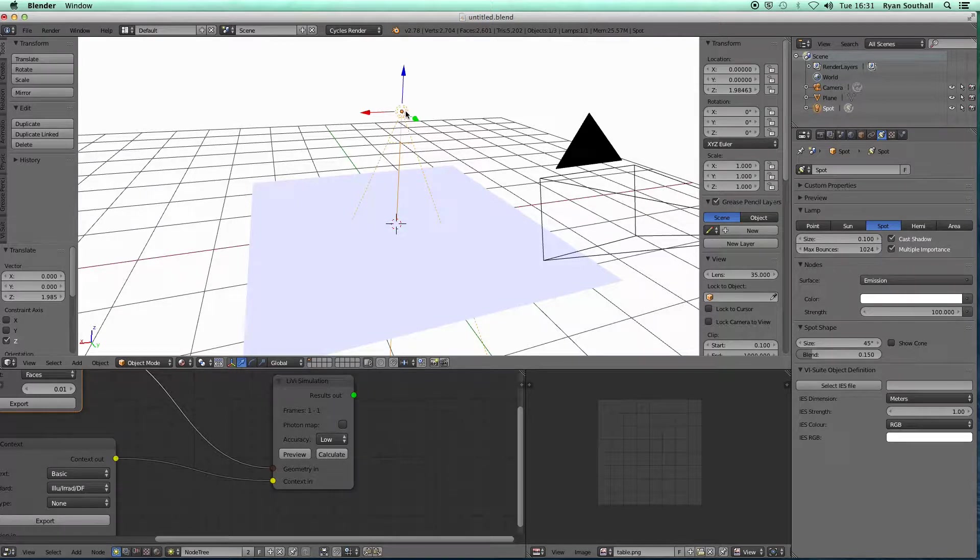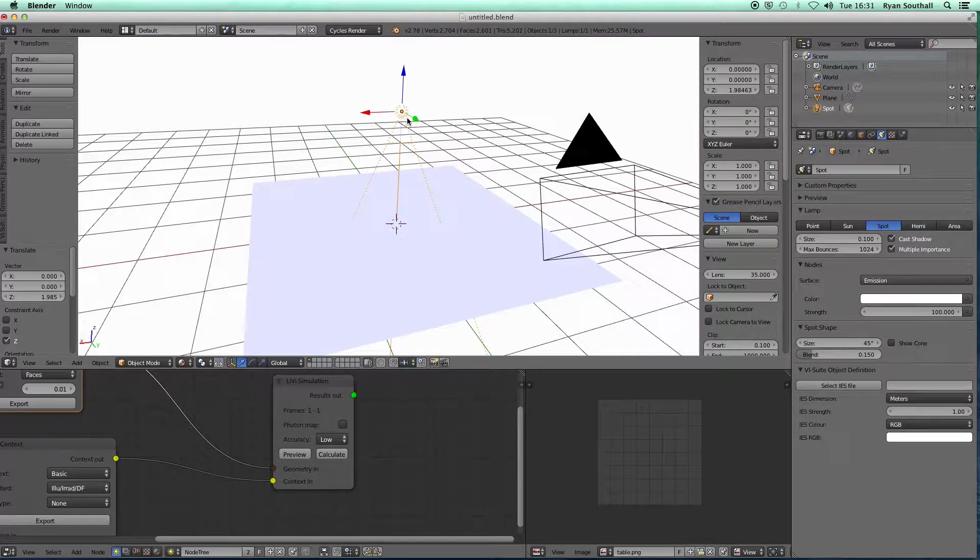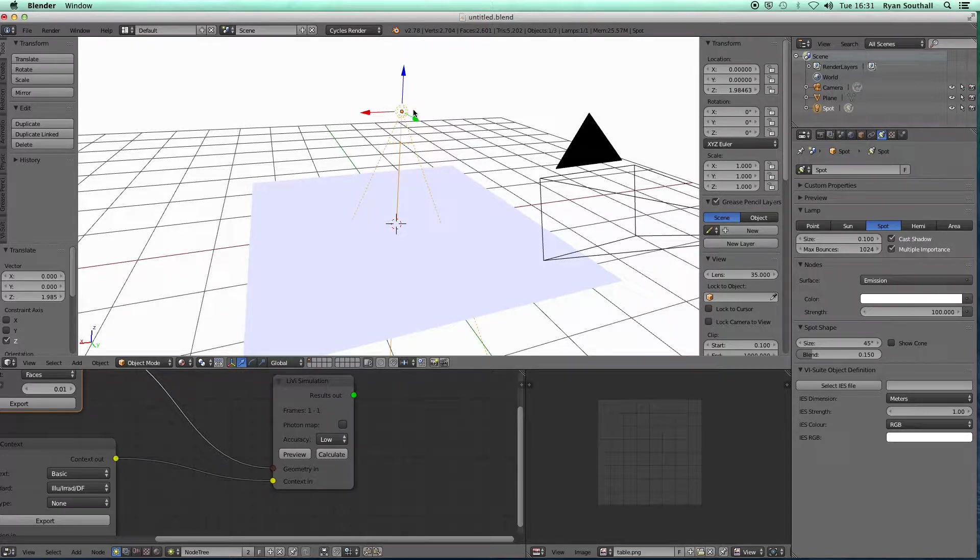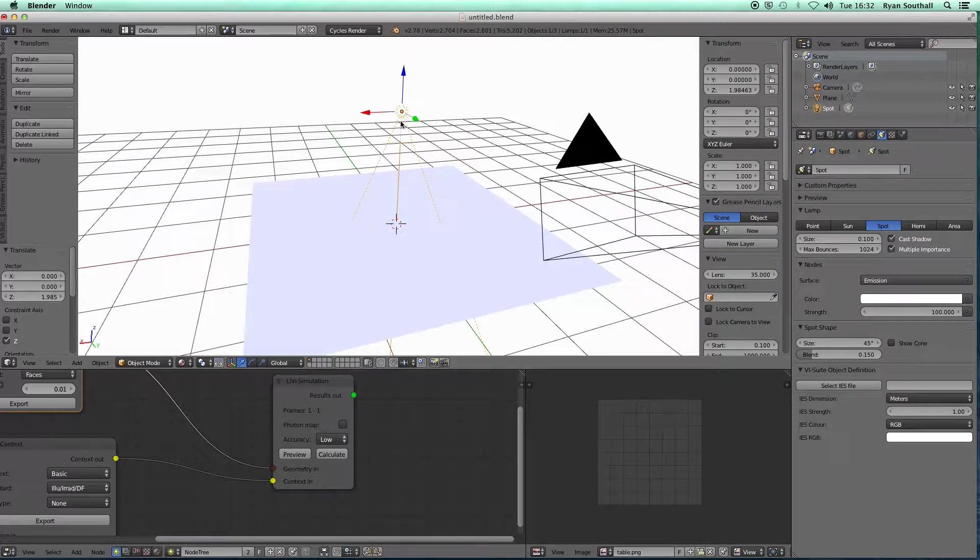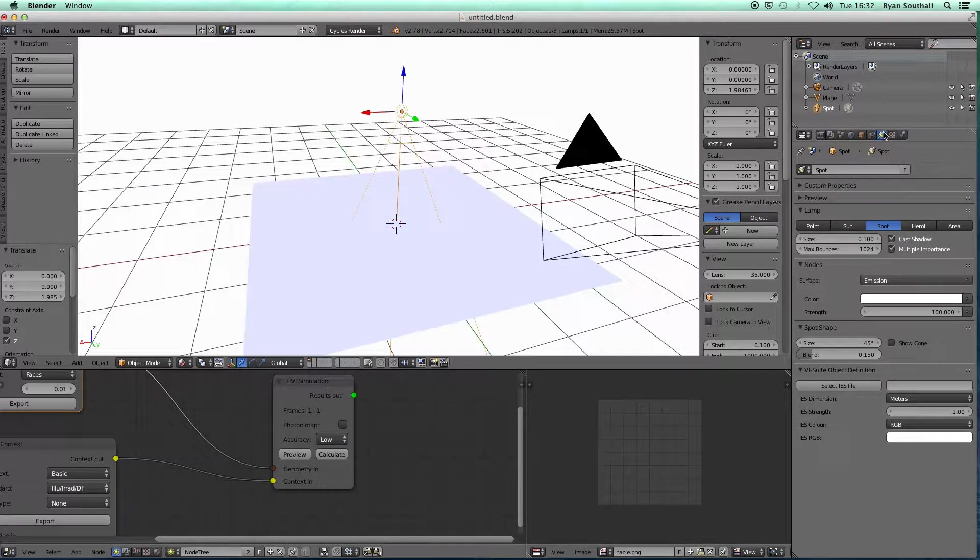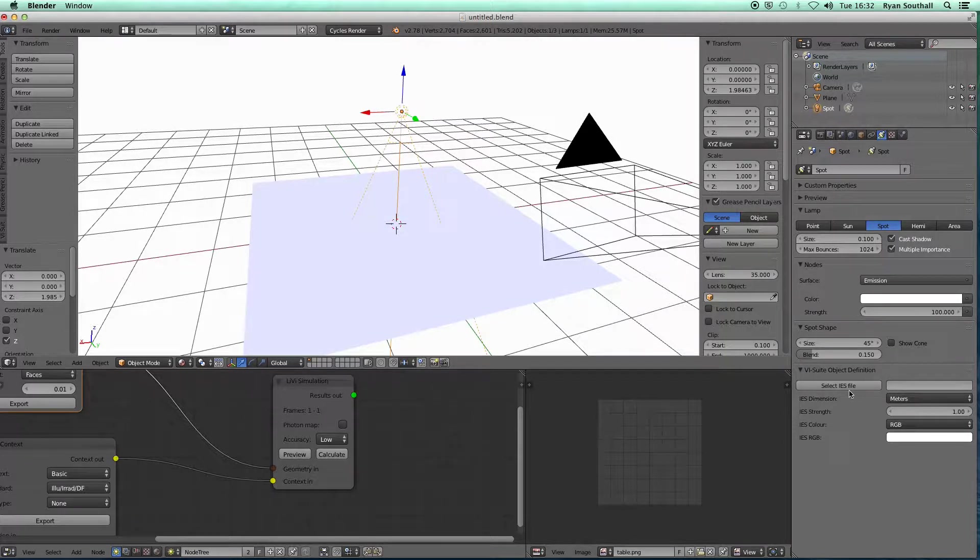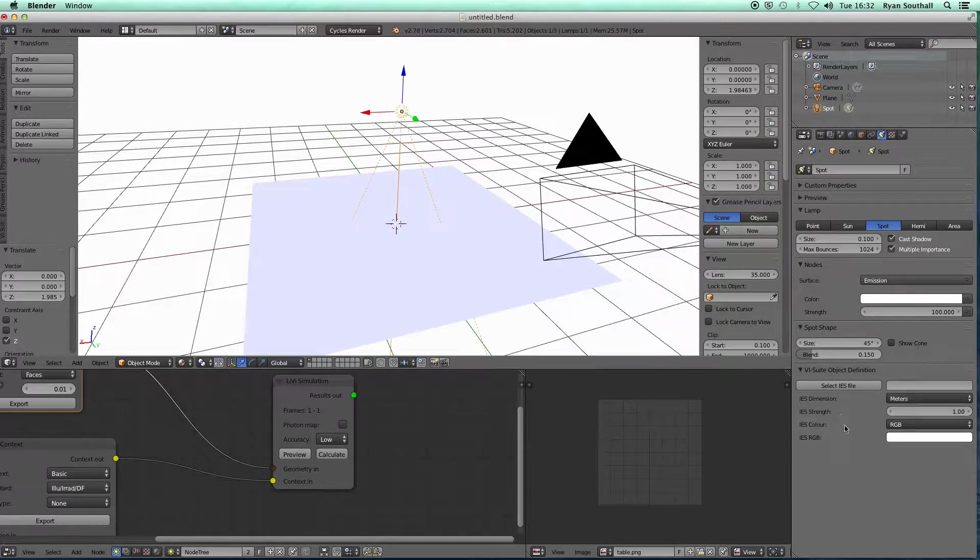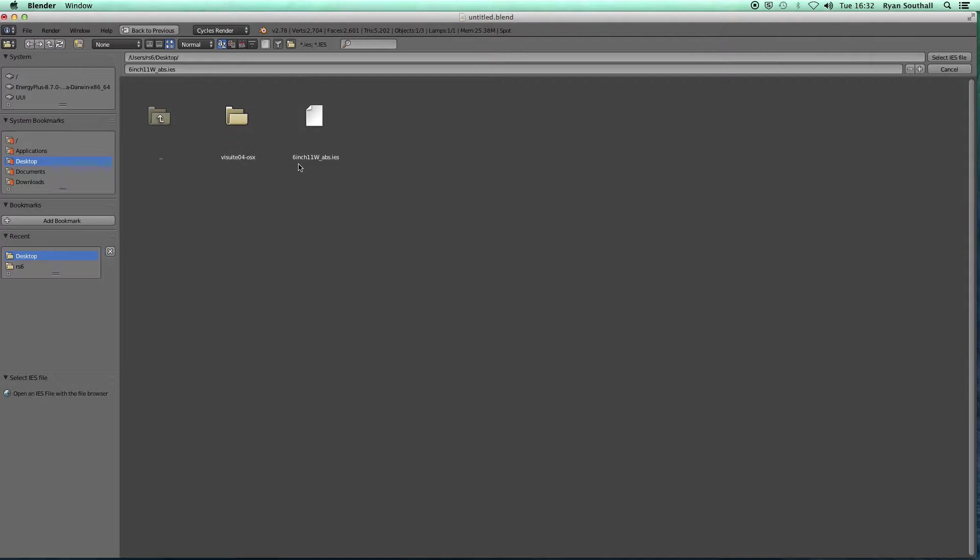These IES files are released by manufacturers of lights and luminaires for the purposes of simulation and analysis. You can go to manufacturers' websites, or if you do a Google search for IES files, you will have links to manufacturers' websites. For specific luminaires and lights, they will produce a specific IES file. We can associate an IES file with this blender lamp. With the lamp selected, make sure you're in your lamp panel over here. In the V suite object definition tab, we've got this button to select IES file.